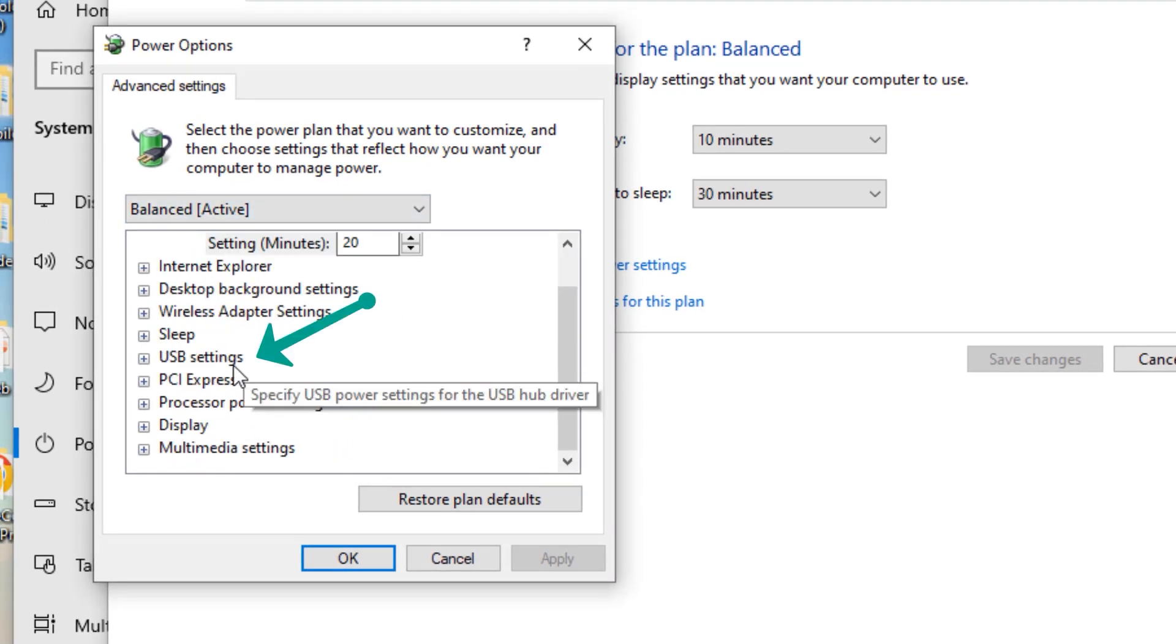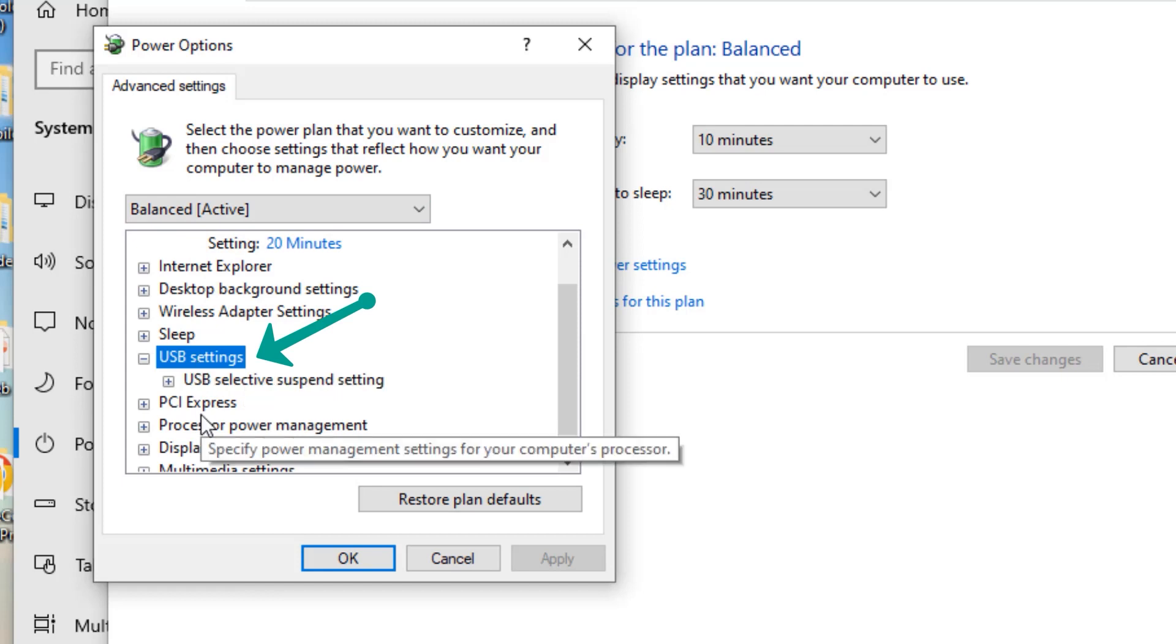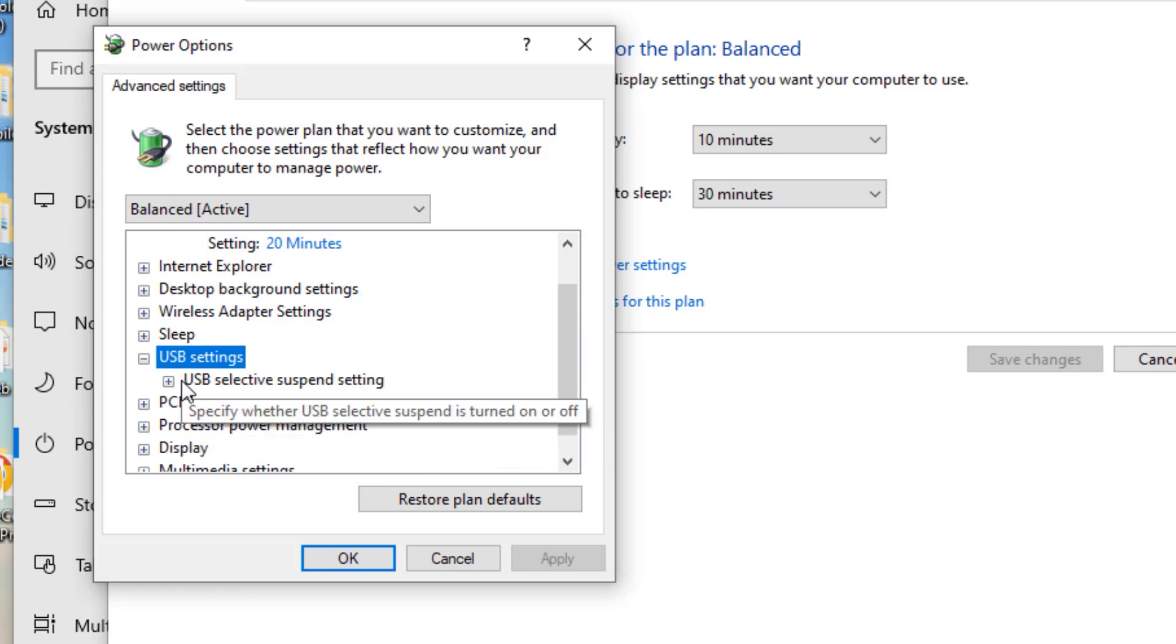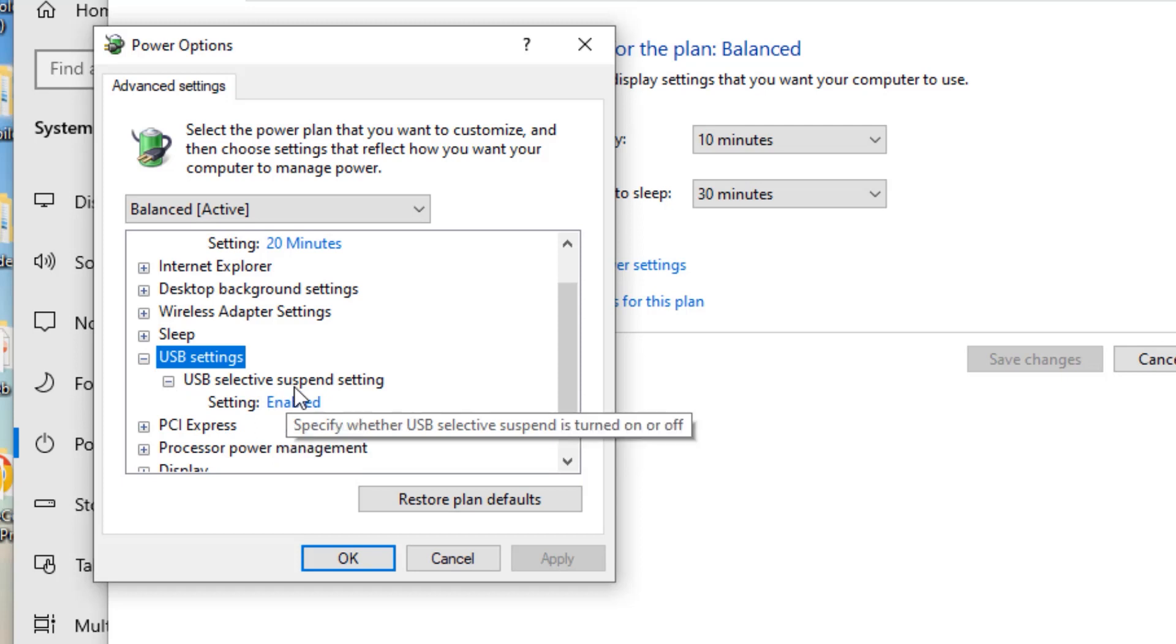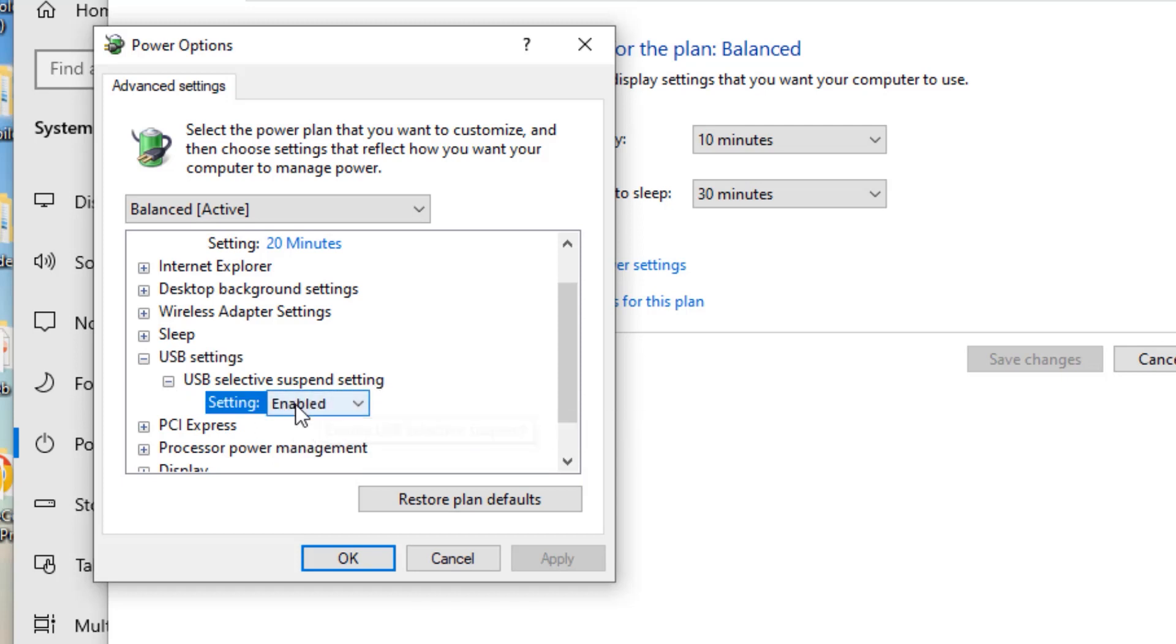Scroll down and then you will find USB Settings. Double click on that to expand, and again double click. Here setting is enabled to suspend settings. Now select it and disabled. So once you've disabled it, apply and save. OK and close all windows.